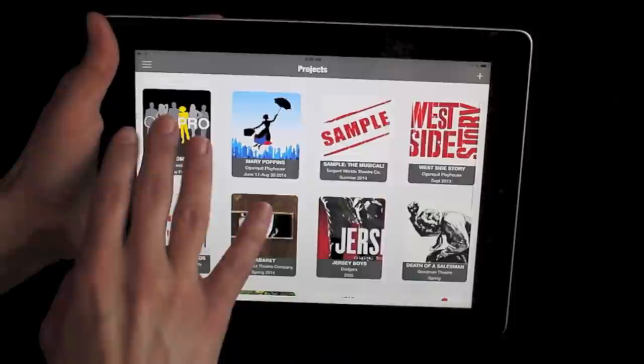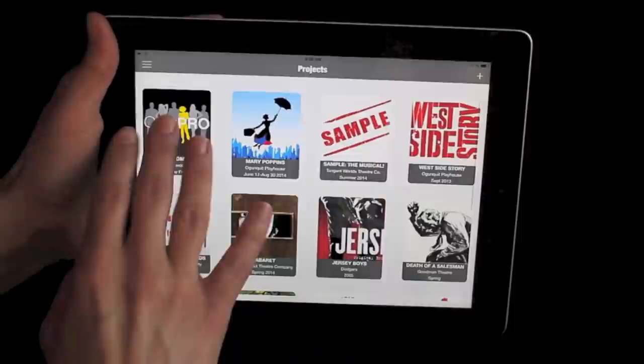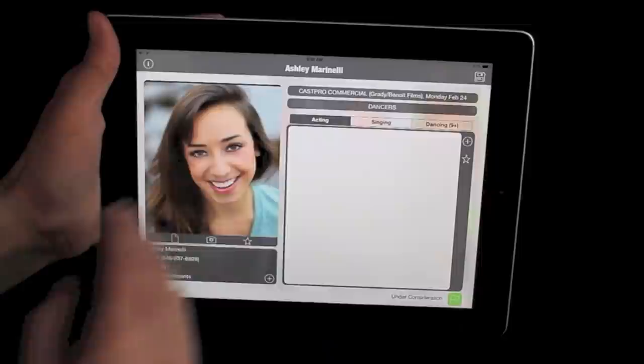Create projects and stock them full of the actors you want to see for each role. Cast Pro creates an actor profile for each candidate with all of their vital information at your fingertips, as well as digital versions of their headshot and resume.